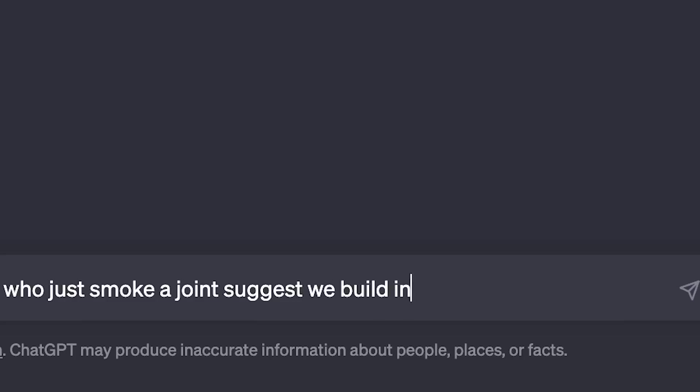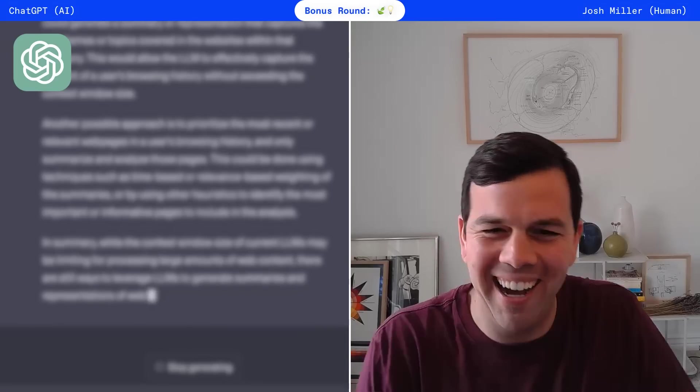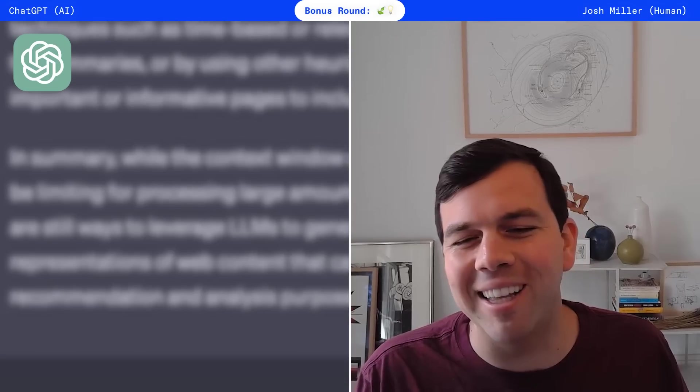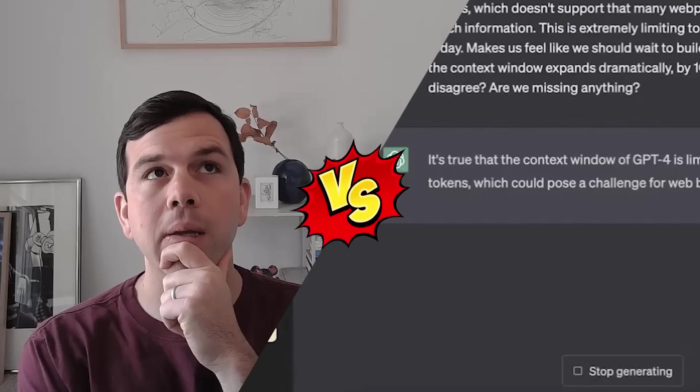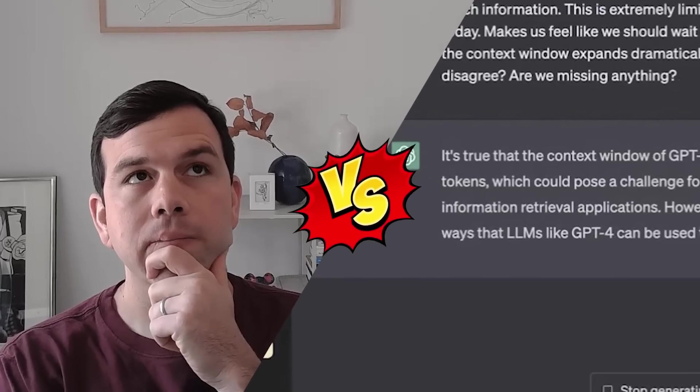What would a college roommate who just smoked a joint suggest we build in our web browser? Okay, all right, this is really impressive. I keep thinking I'm going to stump it.